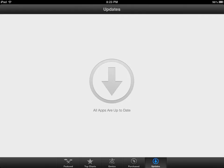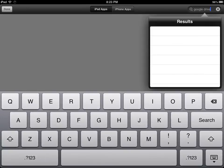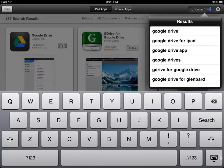you need to tap on the Featured thing down here at the bottom. So I'm going to tap on Featured, and now you will see the search field open up in this top right corner. So you'll tap that, and you will type in Google Drive.